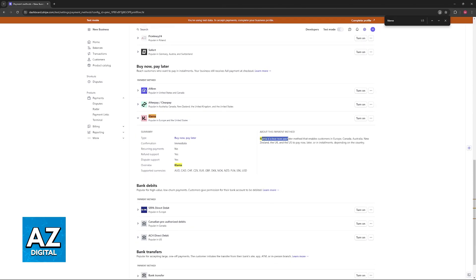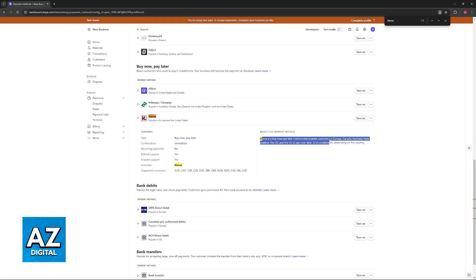Klarna is a buy now pay later method that enables customers in Europe, Canada, Australia, New Zealand, UK, and the US to pay now, later, or in installments depending on the country.